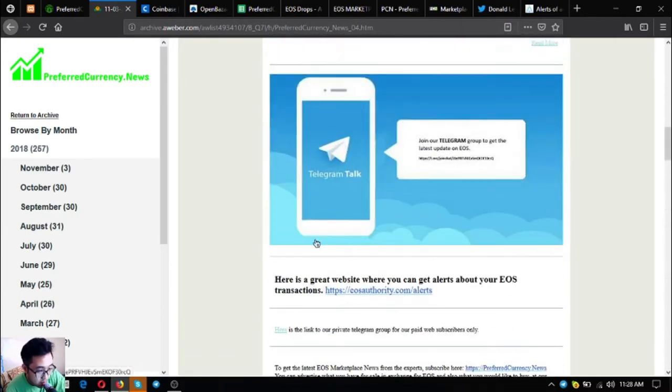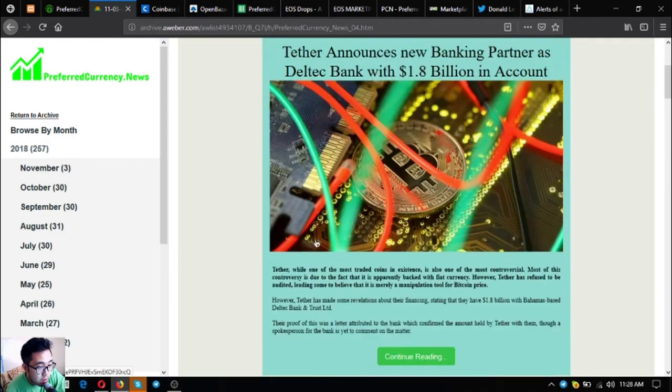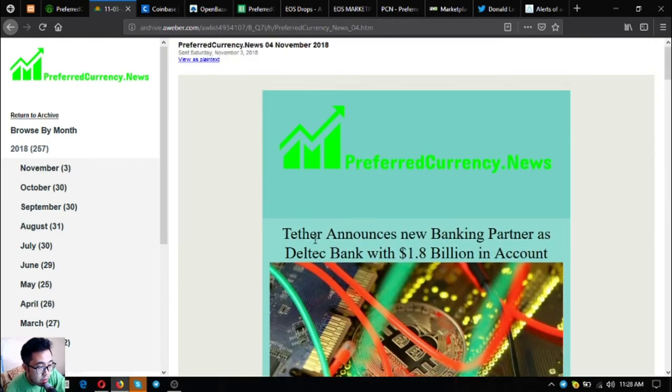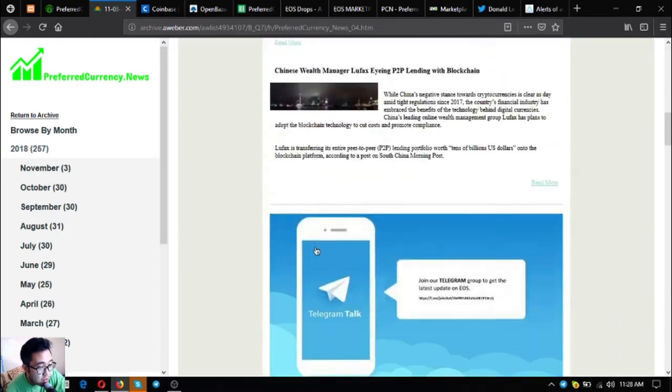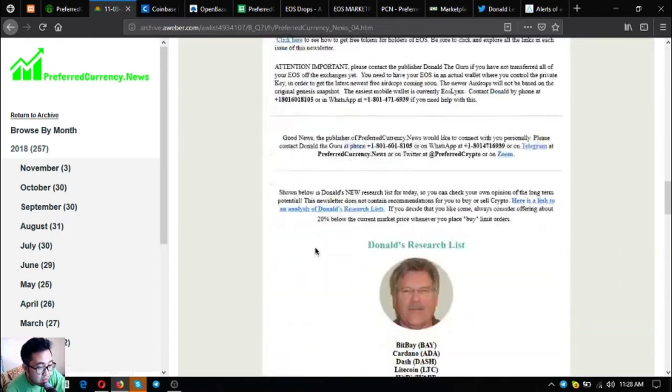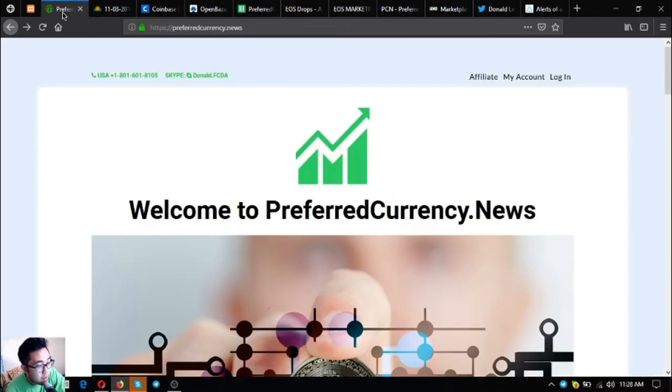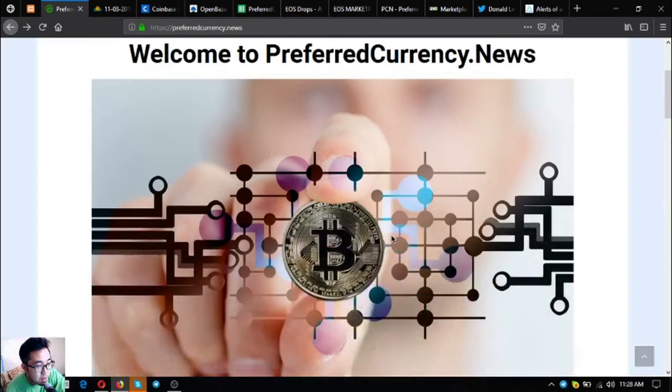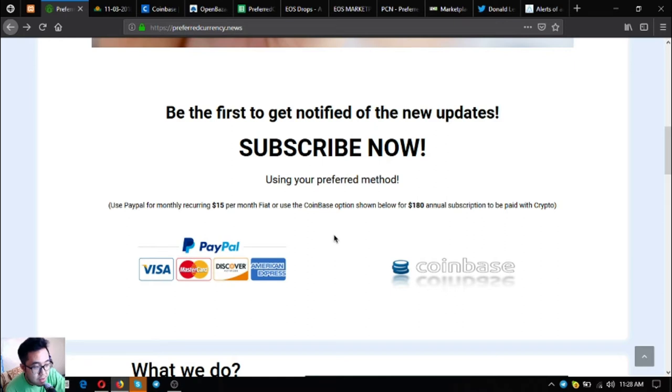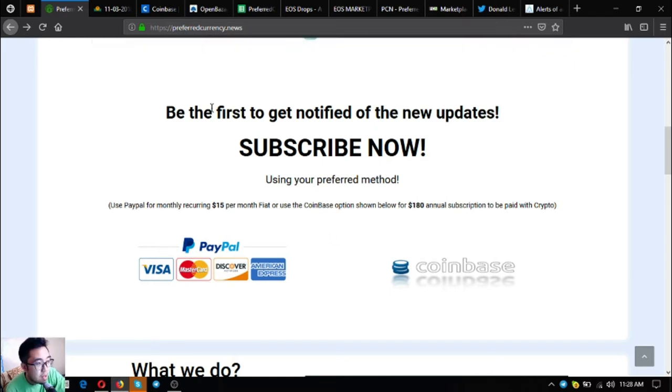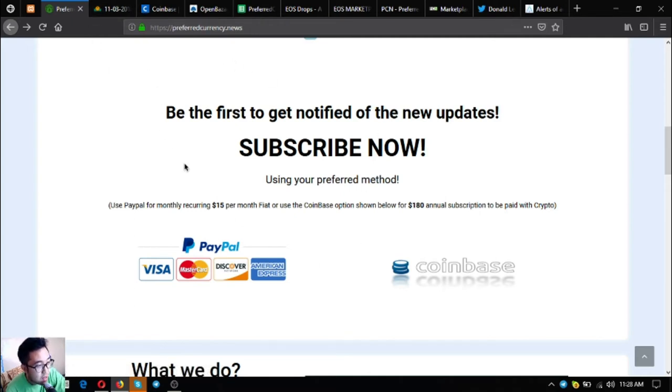Isn't it informative, especially the spreadsheet? If I were you, I will subscribe here at preferredcurrency.news for $15 a month or $180 a year. That's very cheap for the information that will be given to you. I think that's it for today.